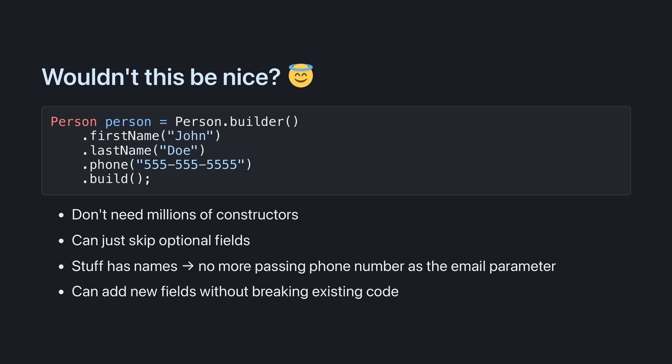Wouldn't it be nice if we could create a person like this? We don't need millions of constructors, we can skip optional fields, things have names so we can't confuse them, and later we can add more fields without having to revise the constructors. So how do we do it?